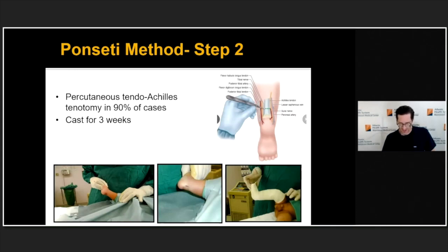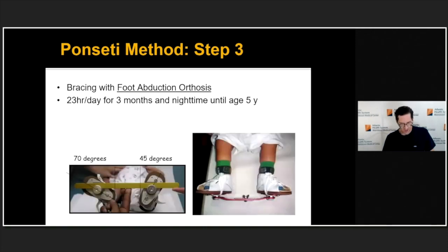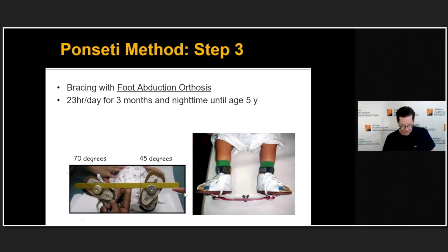Step two of the Ponseti technique involves a percutaneous Achilles tenotomy — not a lengthening, but a complete tenotomy. This can be done in the OR or in the office by experienced hands. The tenotomy is followed by a cast worn for three weeks. Step three is a foot abduction brace, which holds the foot corrected. For the first three months it is worn 23 hours a day, then weaned to nighttime wear. Ponseti recommended wearing the brace until upwards of five years of age — this is a long-term commitment. The involved foot is usually abducted a bit more than the uninvolved foot.